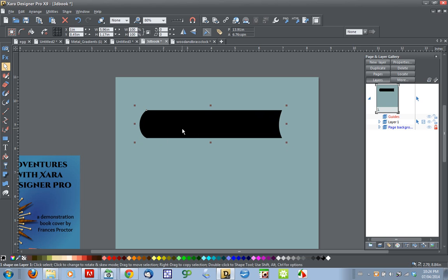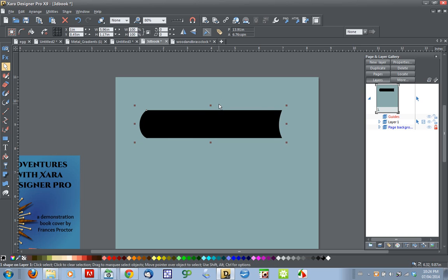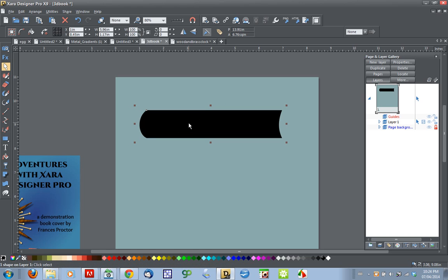I'm just going to leave this at this for now. You could get fancier and put an indent in the cover where the page is, where it opens up. There's a lot more you can do, but for this video I'm just going to simply stop at this.